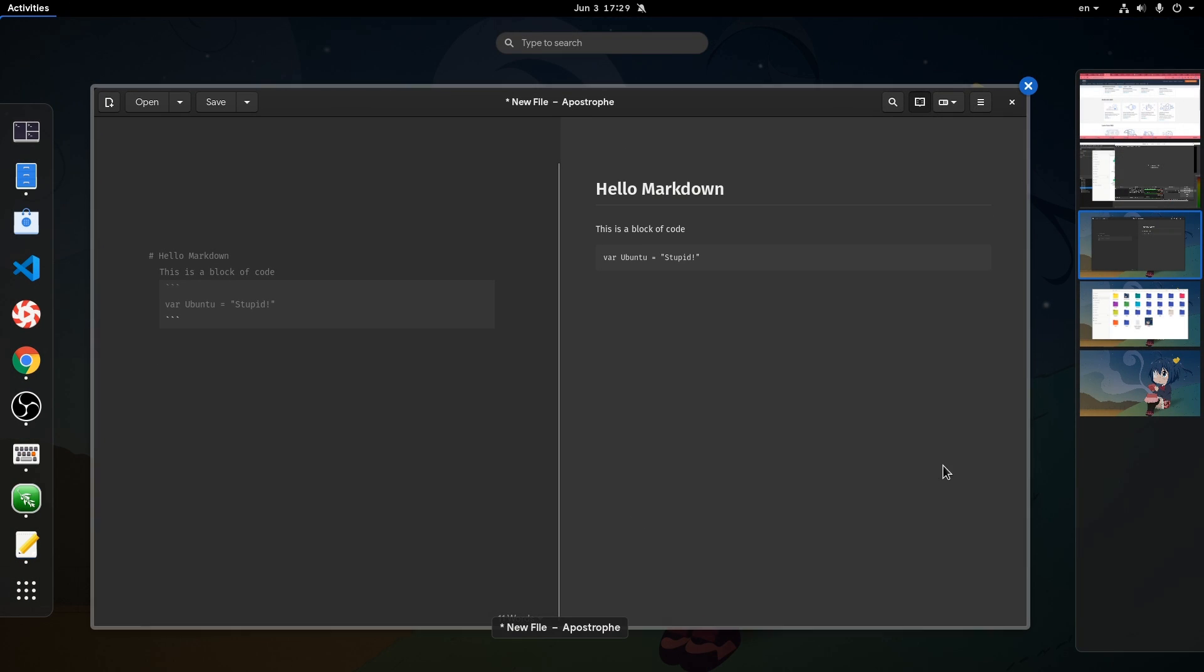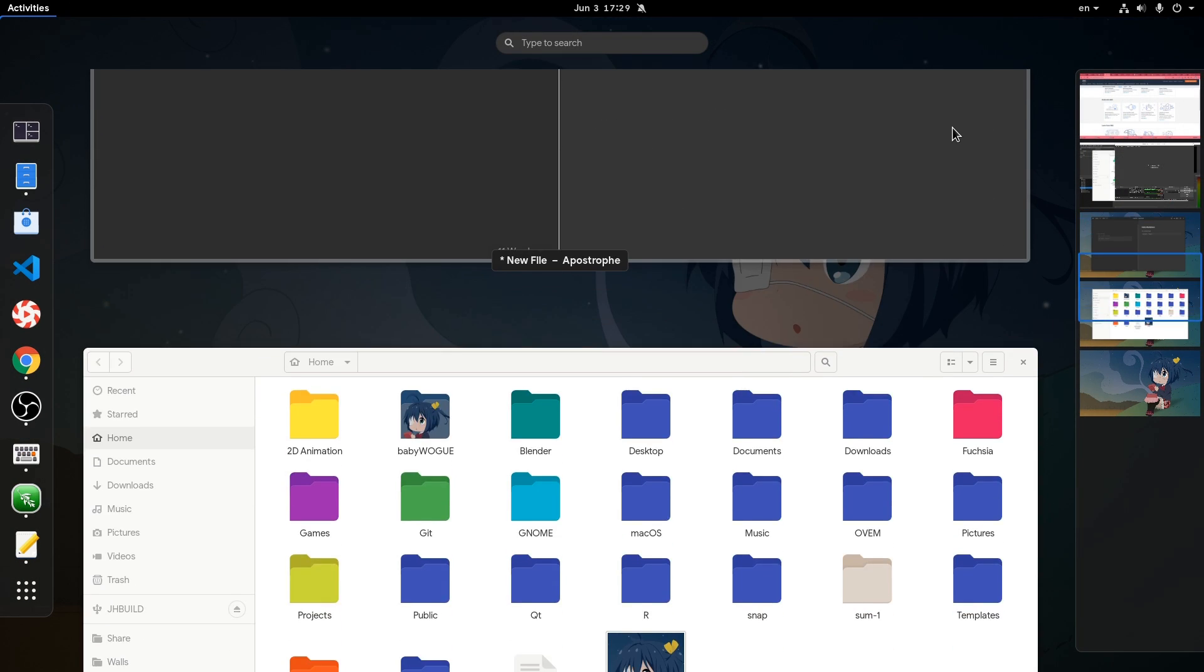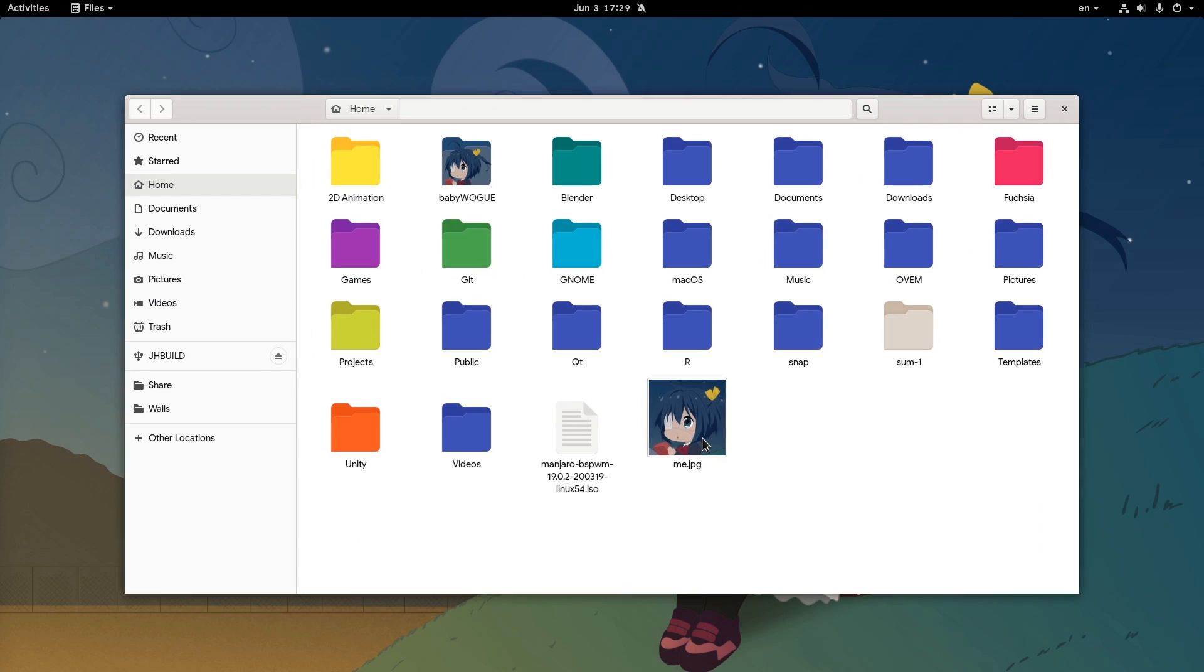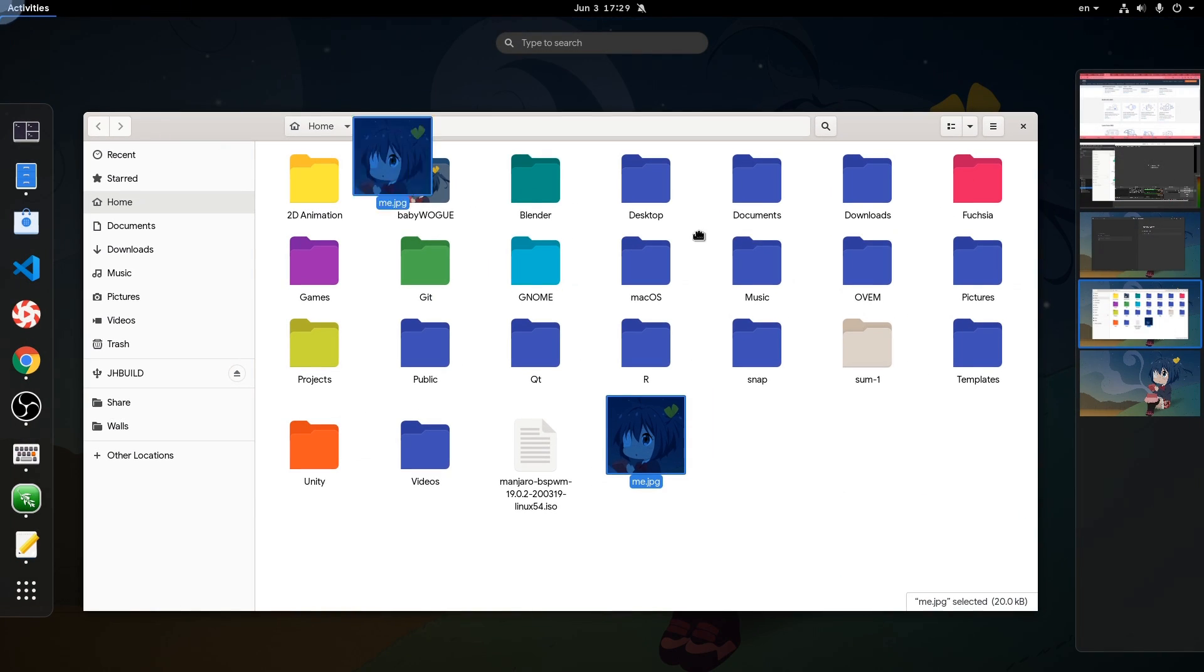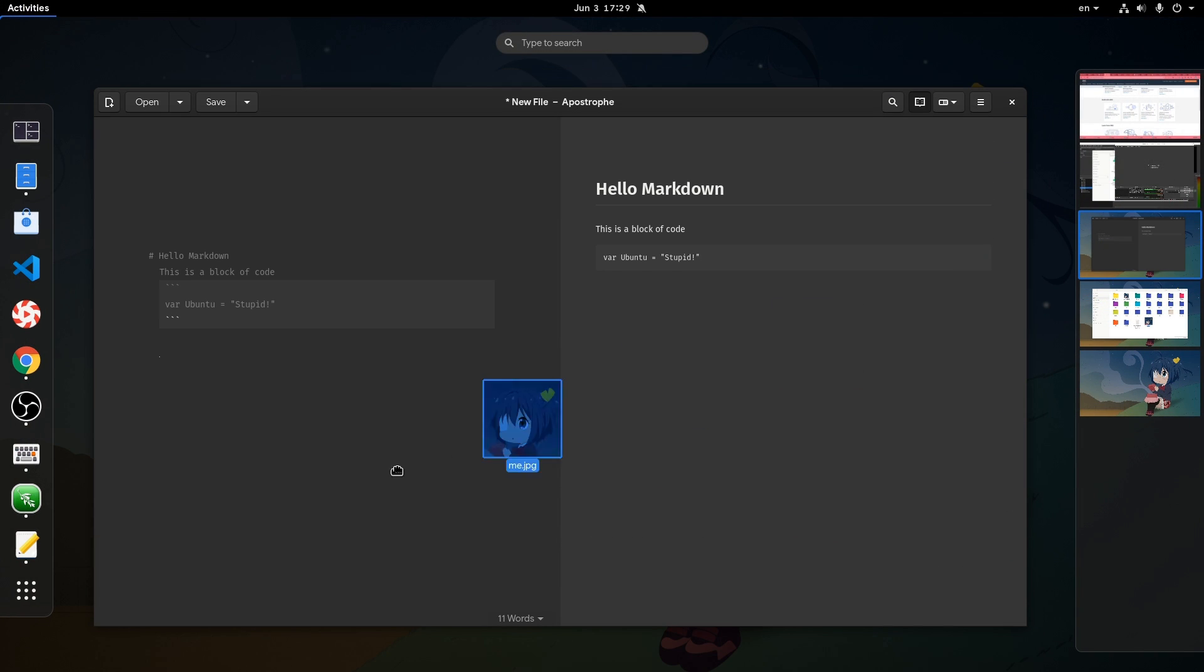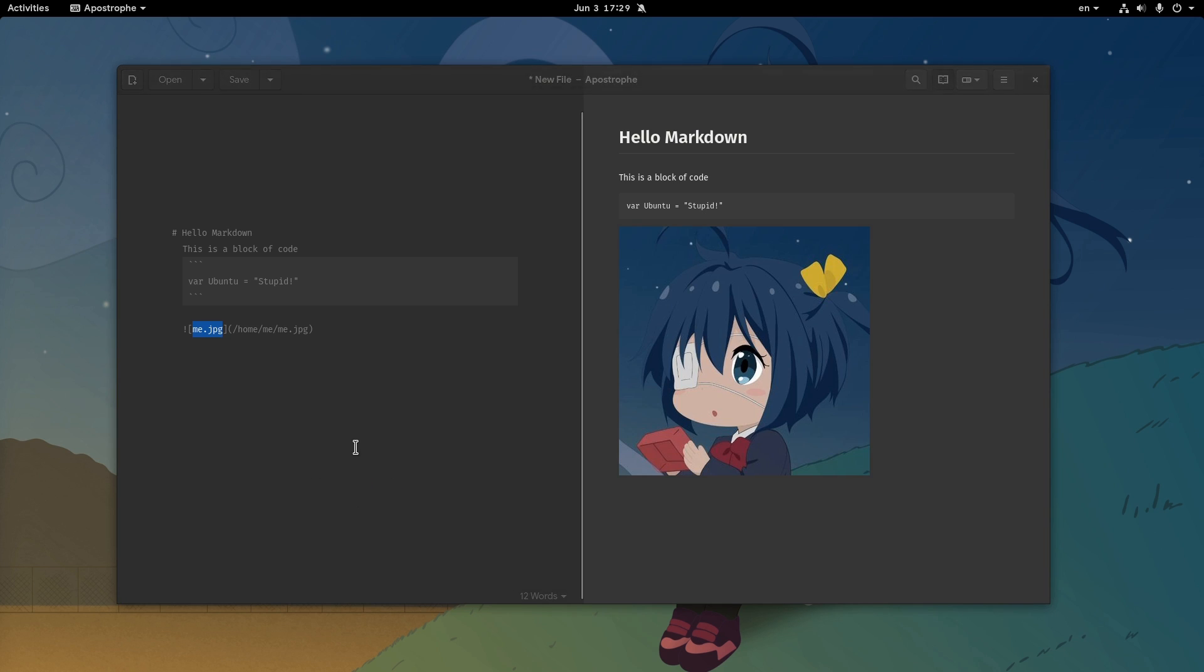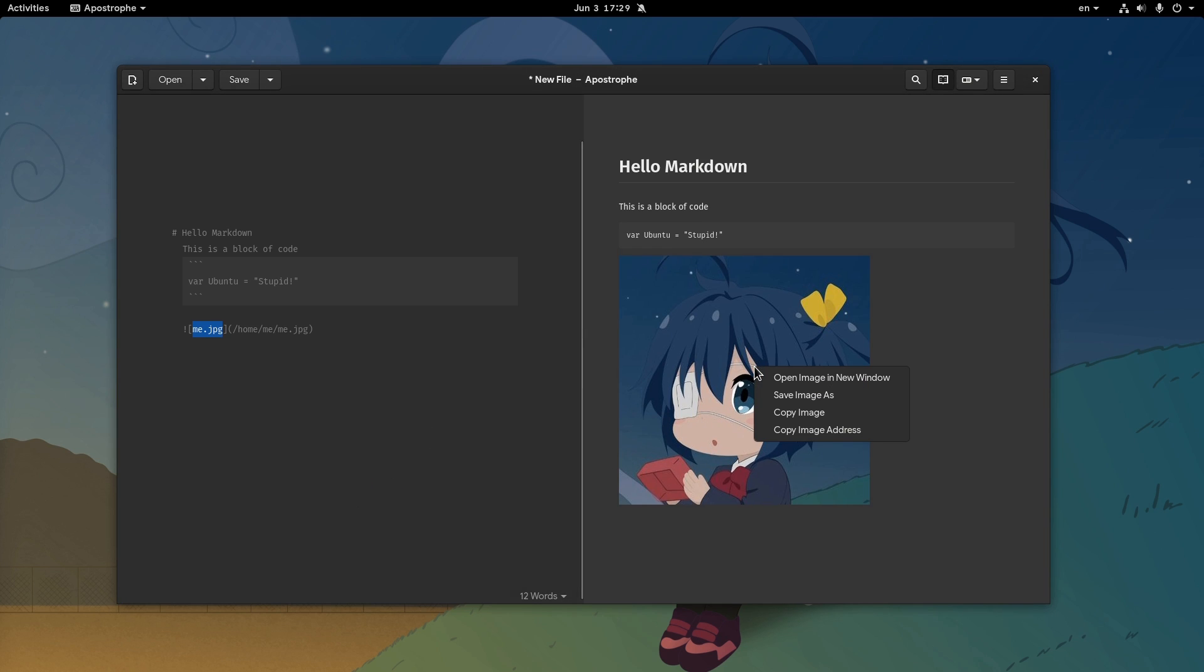Another thing we can do is drag an image from the file manager and drop it to the markdown editor. Something I do not like though, is that if we right click on the image we won't get an open with option, so we can quickly edit it with an image application.